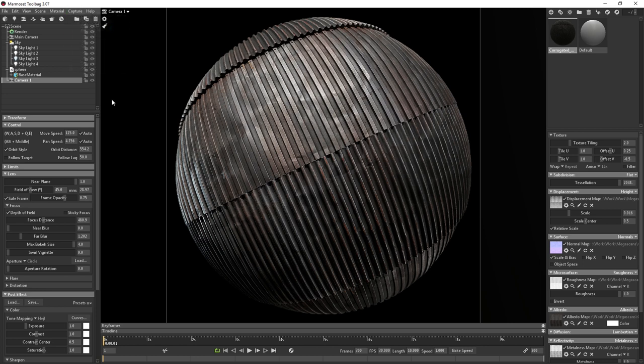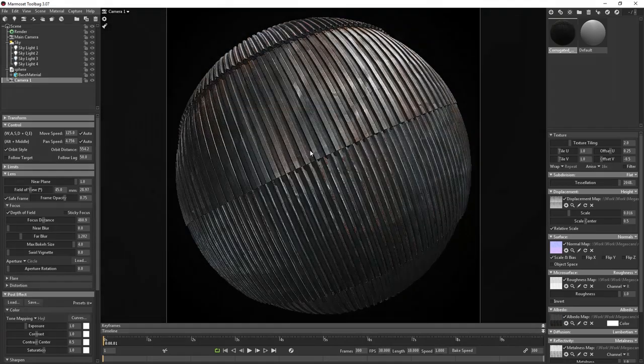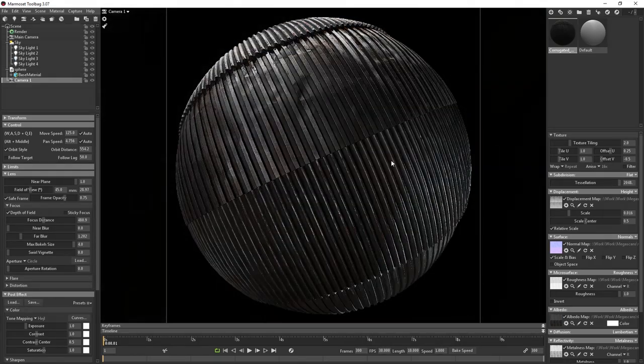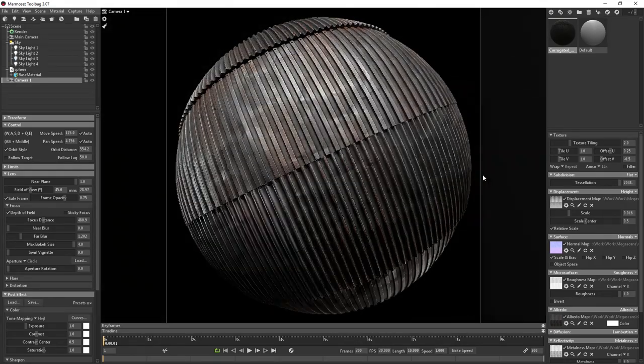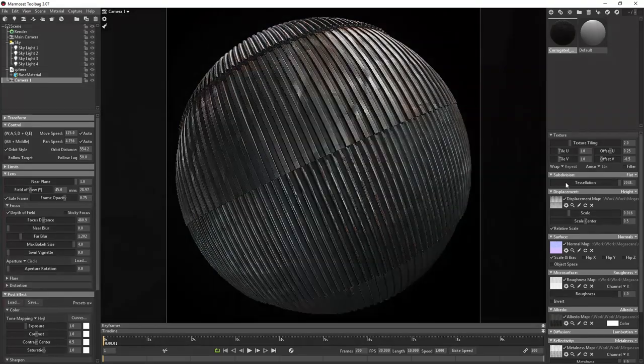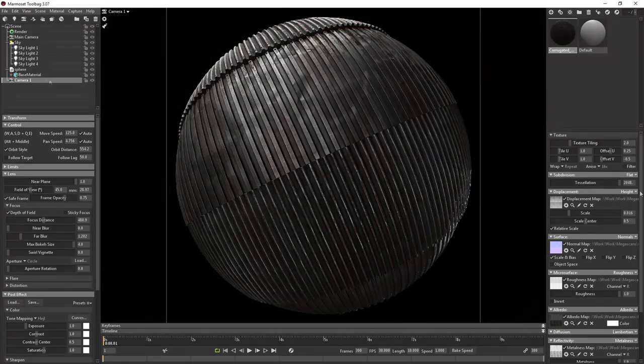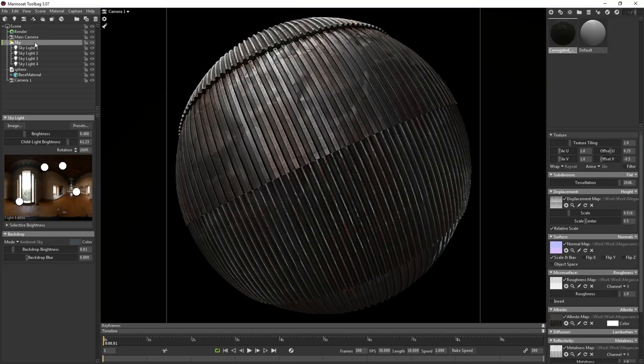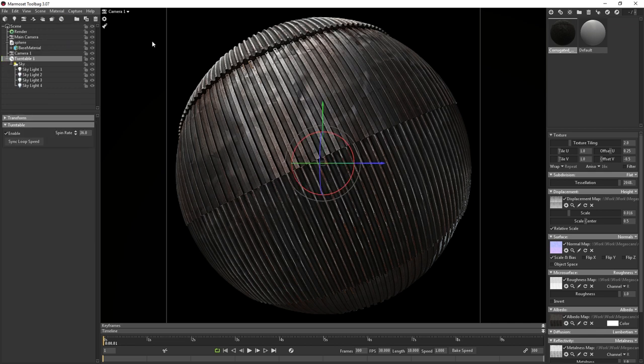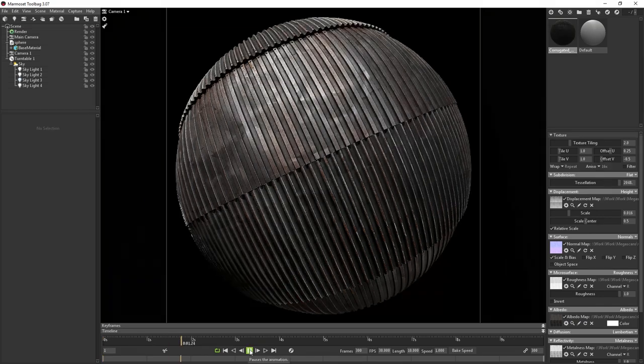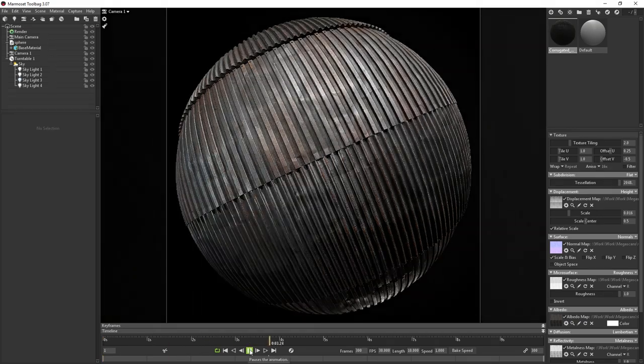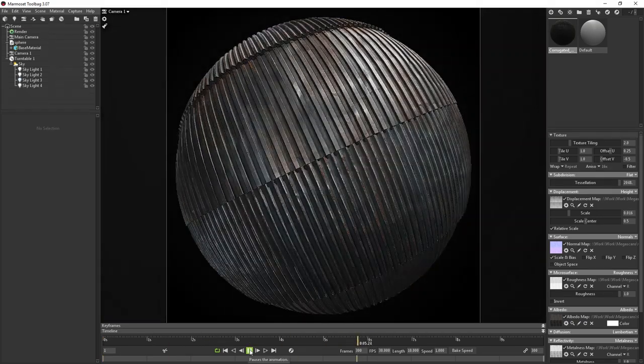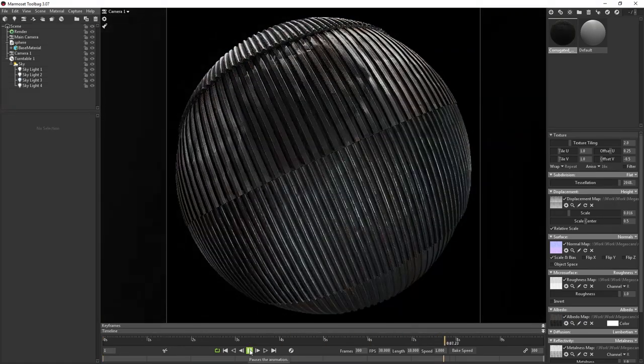Alright, so say you want to render out a video with a spinning light to show how your material reacts to moving lights. But how do you do that? It's extremely simple. All you have to do is click on the sky layer and then click this turntable icon right here. Now if you go down to this play button here, you'll have a 300 frame or 10 second loop of the sky spinning 360 degrees.